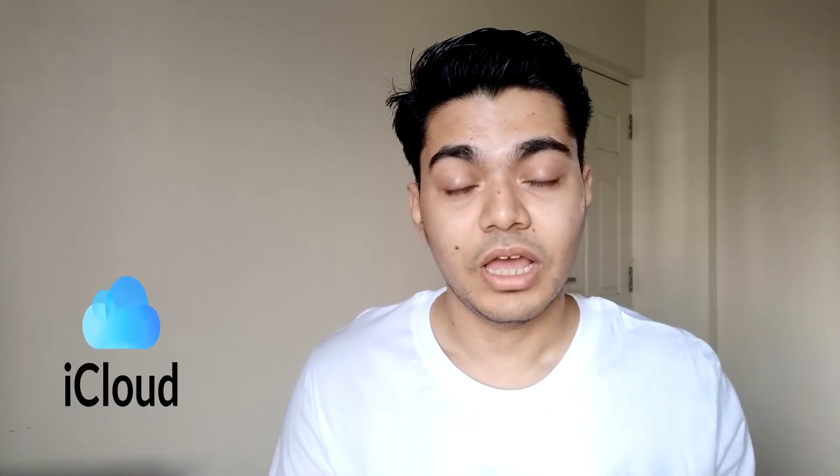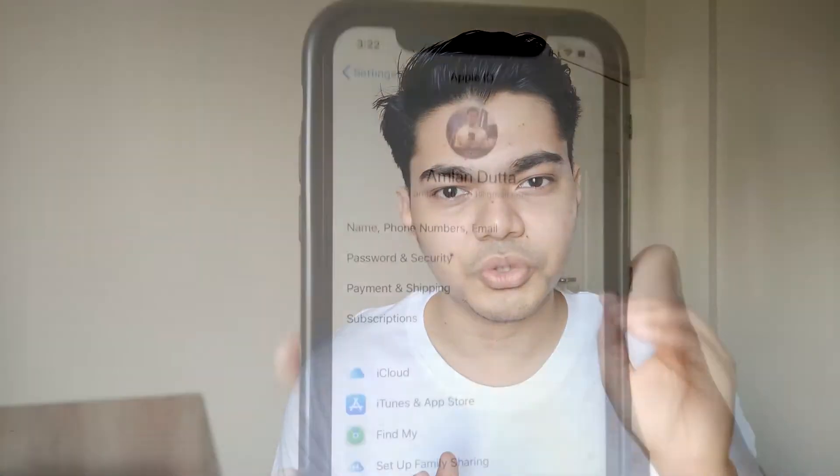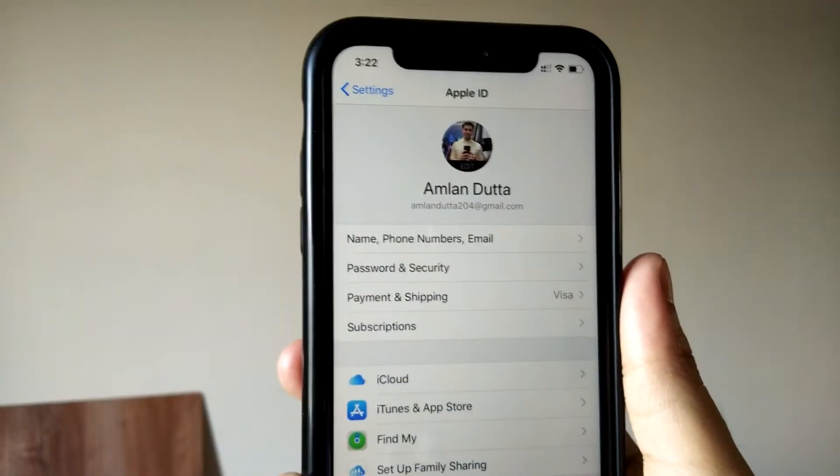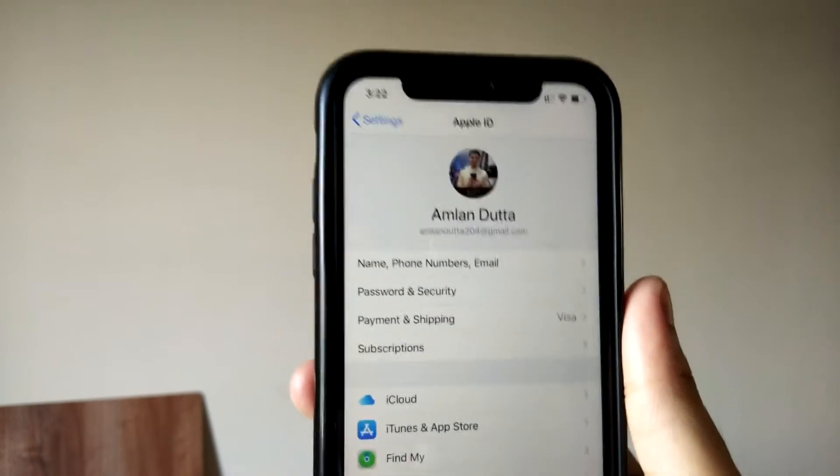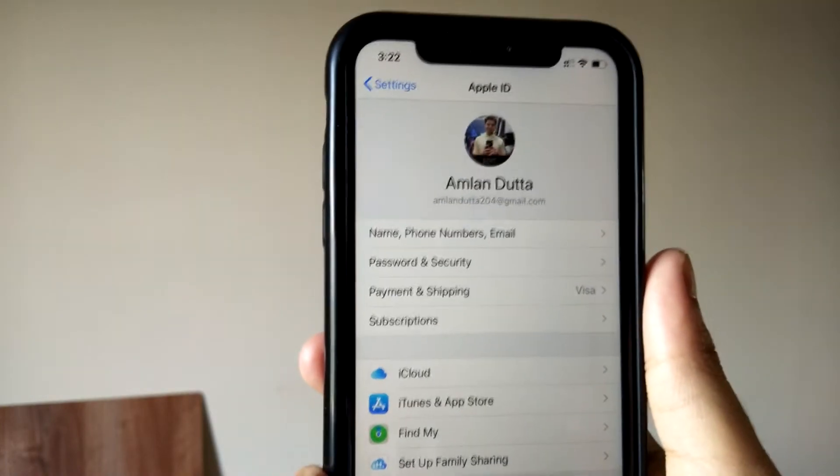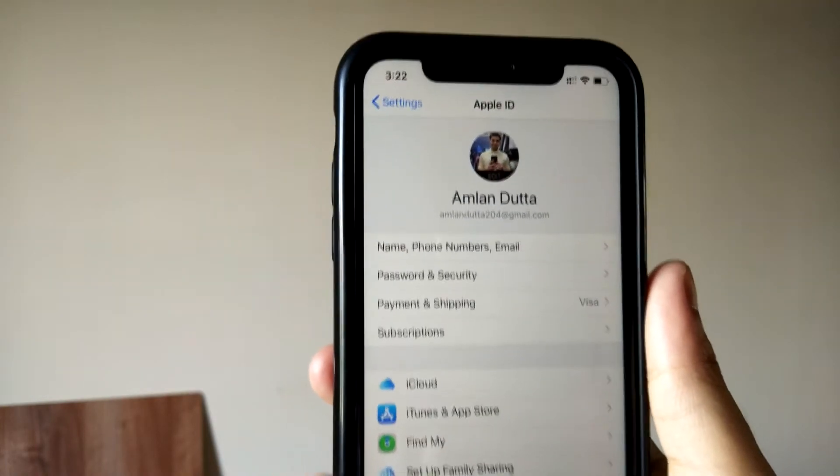What's up guys, Amlan here. Welcome back to my channel. In this video, I'm going to talk about iCloud and how you're going to be using your iPhone storage. If you're an iPhone user, watch this video till the end because I'm going to show you how you can manage your iCloud storage and also manage your iCloud account.